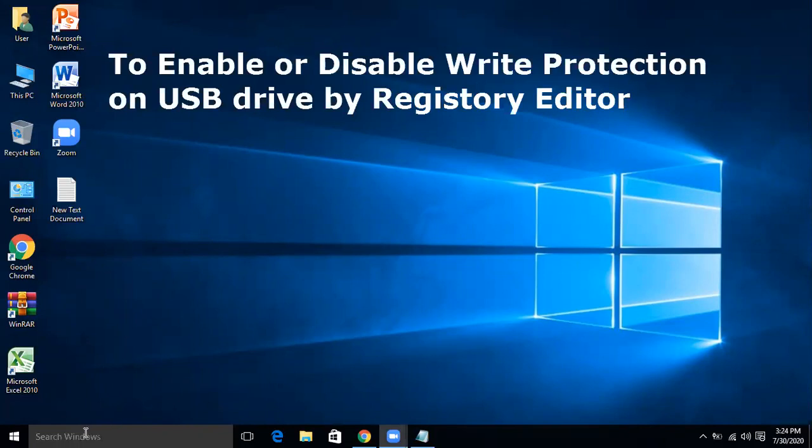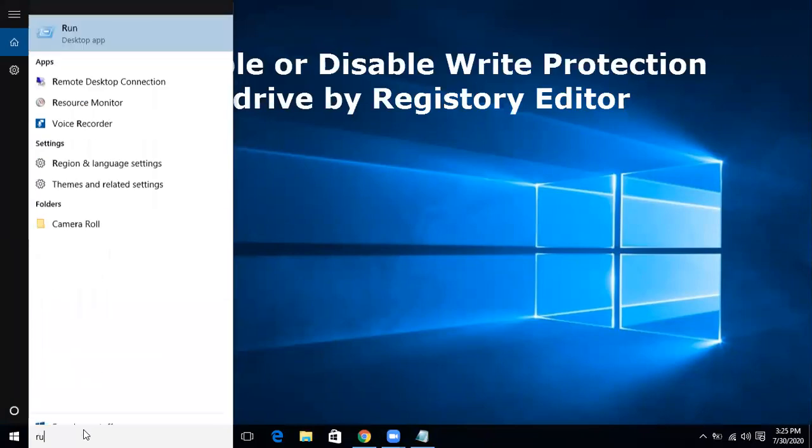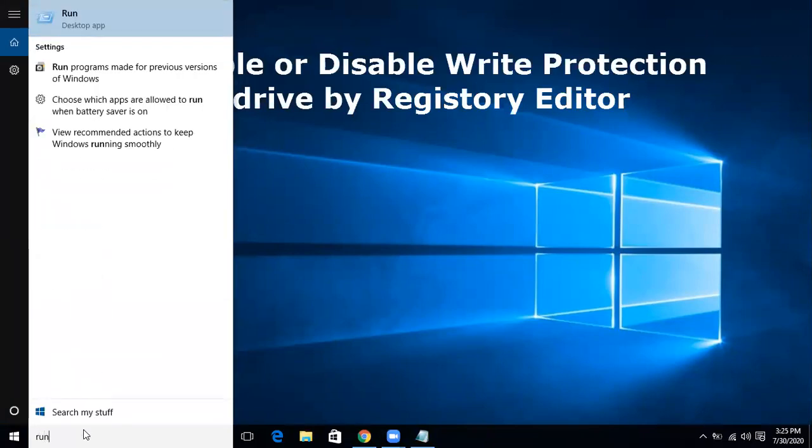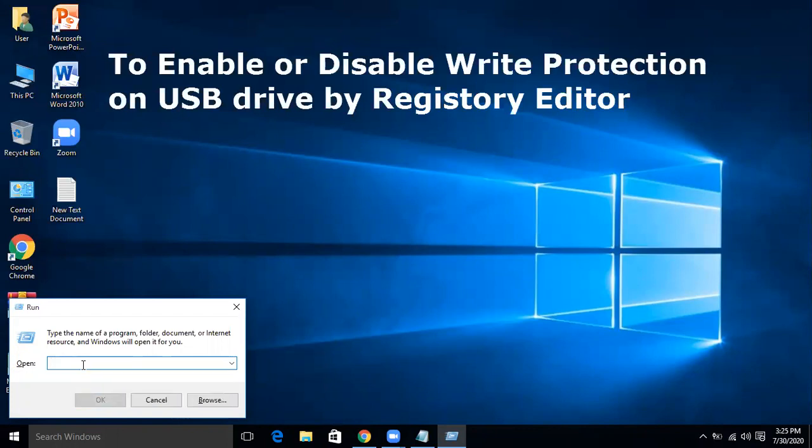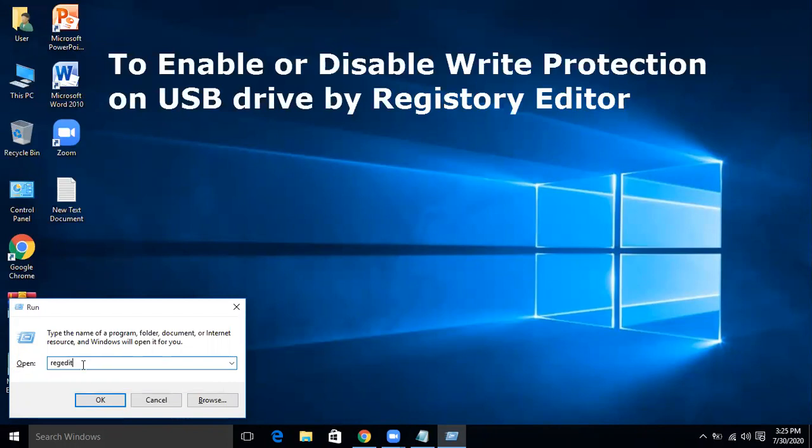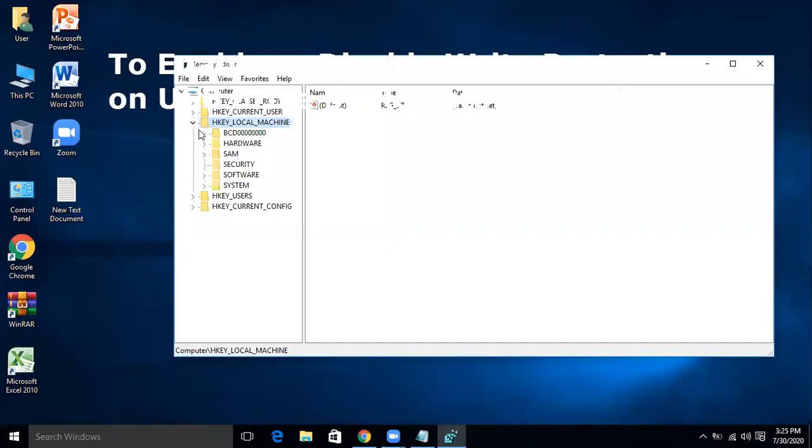So for this, press the Windows key on the keyboard and R, or by search we can go to run command. Write 'run' in the search window and enter, and write regedit R-E-G-E-D-I-T and then okay.